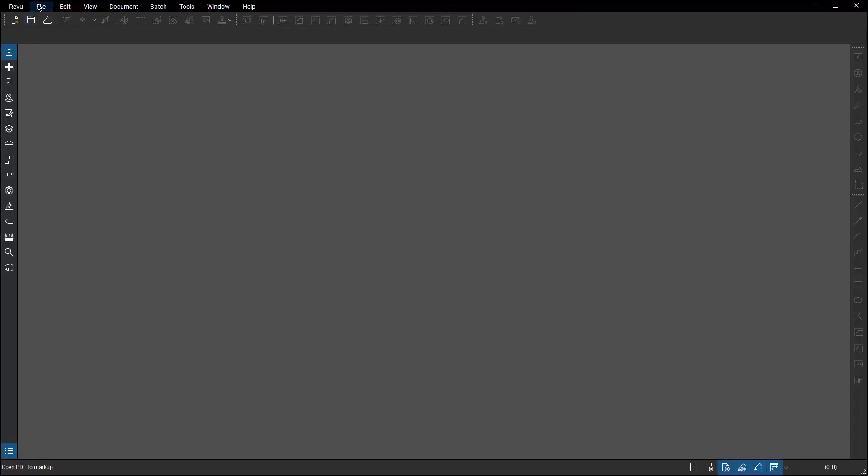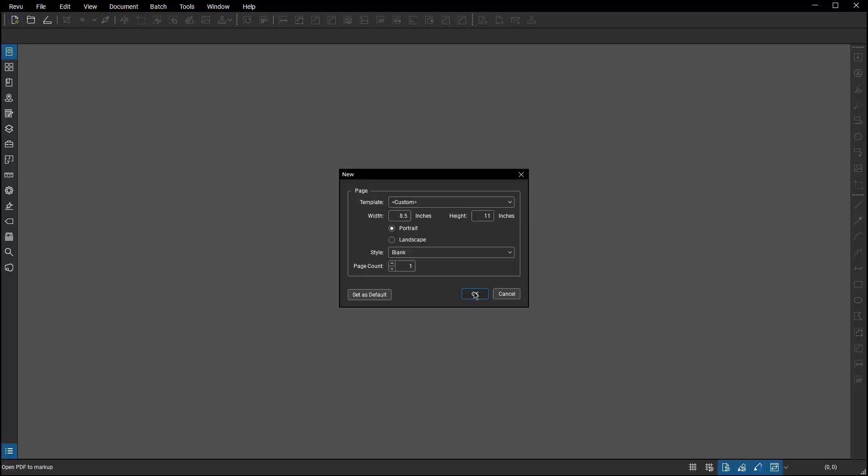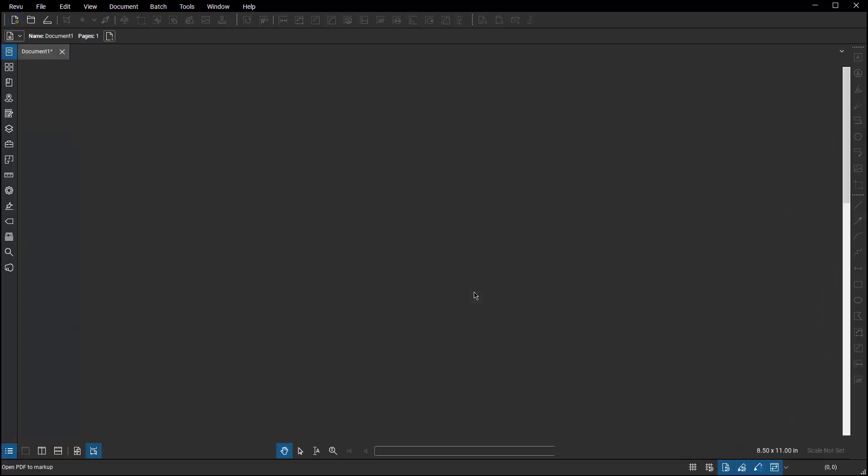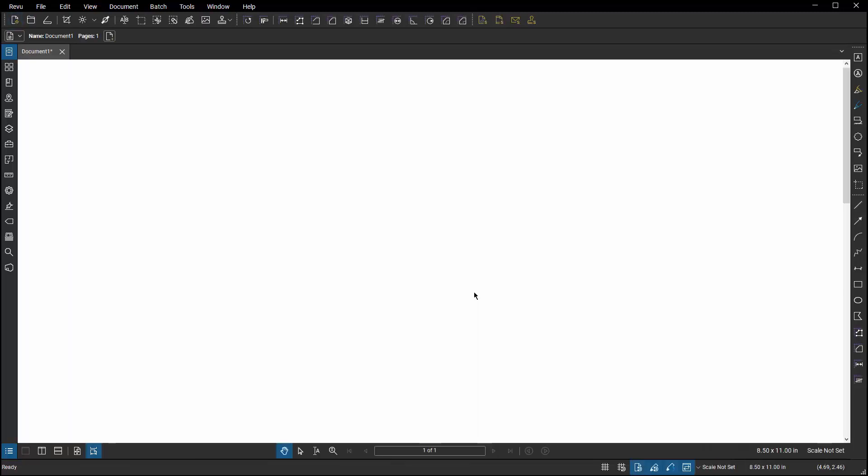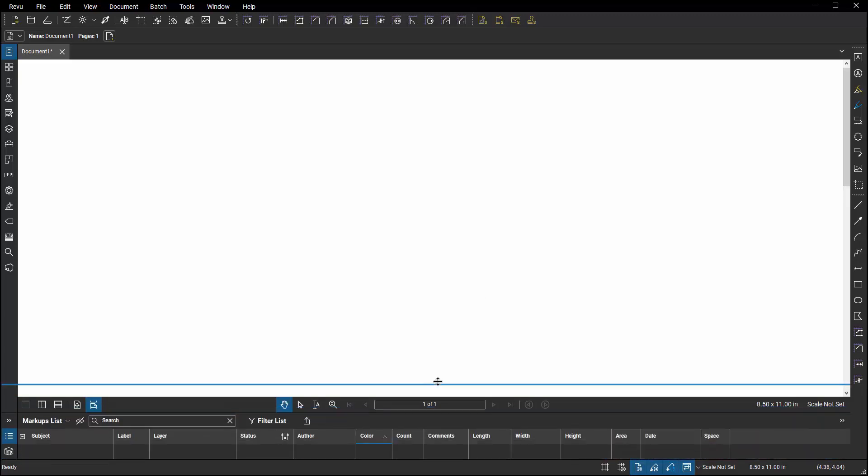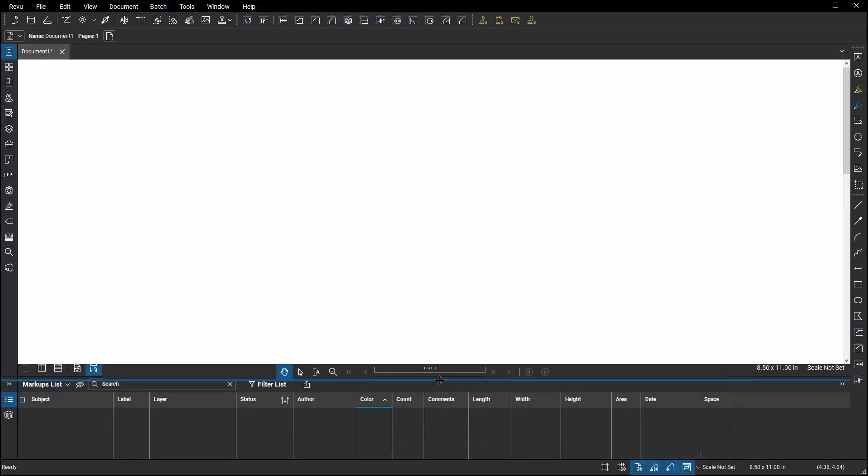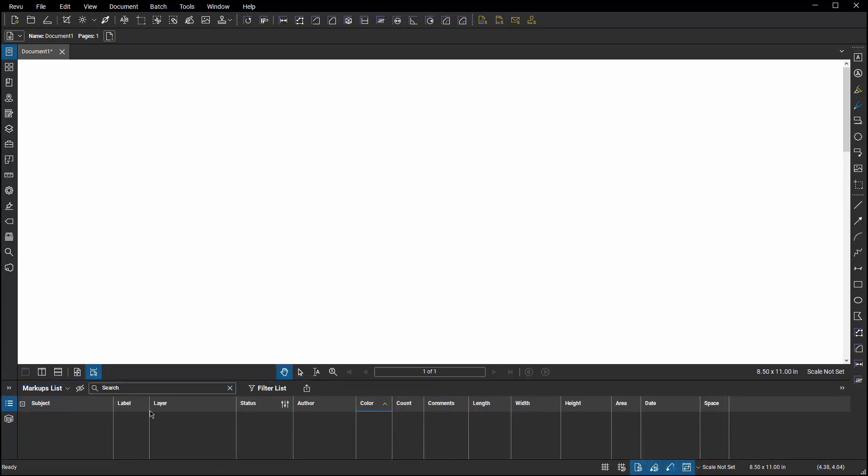I'll start by creating a new file. This file is completely blank. The only thing I've changed in my profile is if I go to the markups list and slide it up, I have turned on the label column so that you can see label information in there.